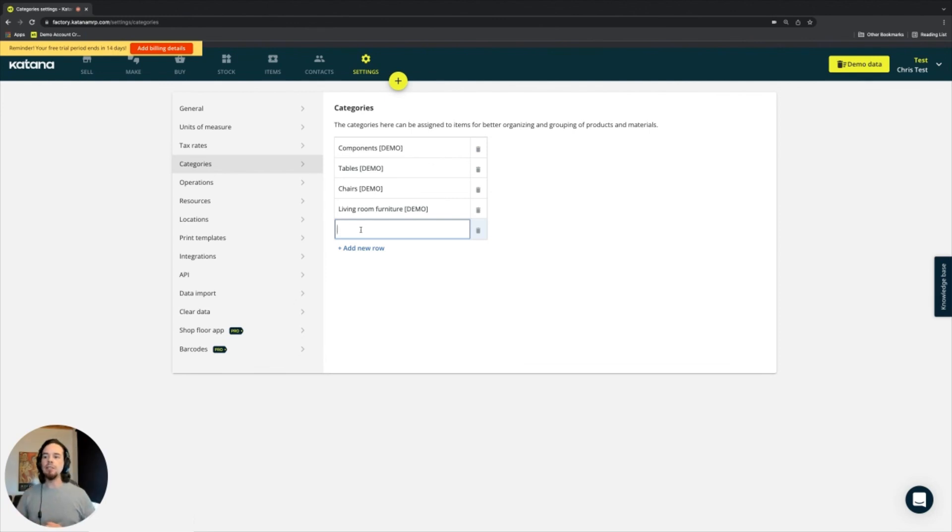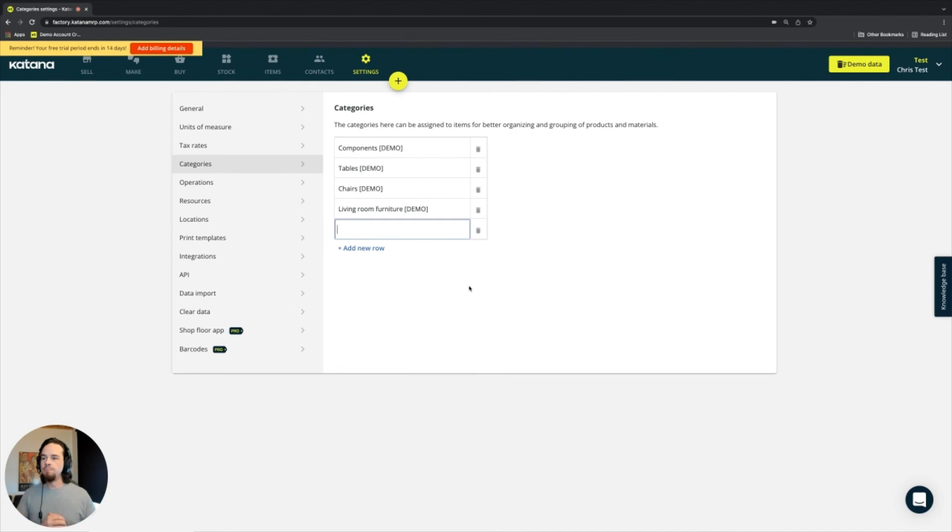You can also delete these as you wish. And yeah, it's pretty straightforward and quite easy to use.